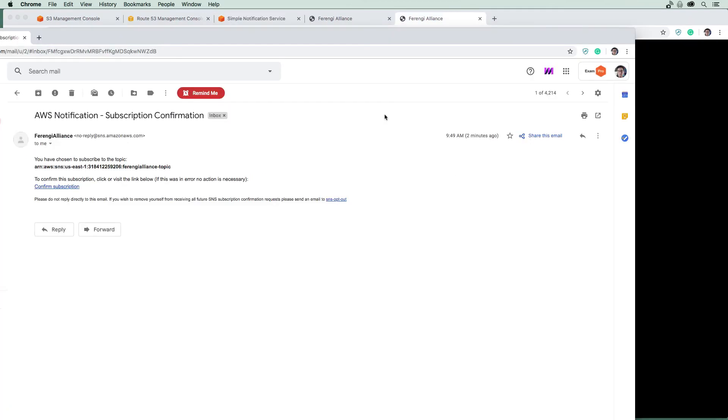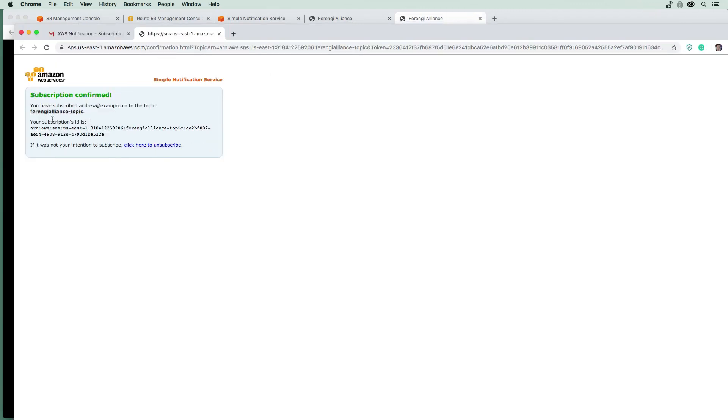And so here came the email, it was nearly instantaneous. I'm just going to hit the confirmation here. And now that's going to confirm my subscription. That means I'm going to now receive emails if something gets pushed to that topic.